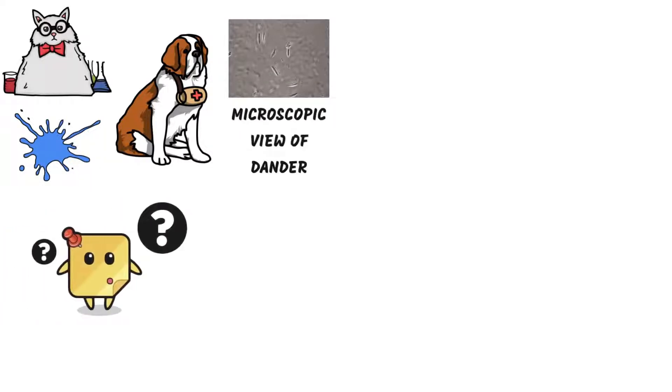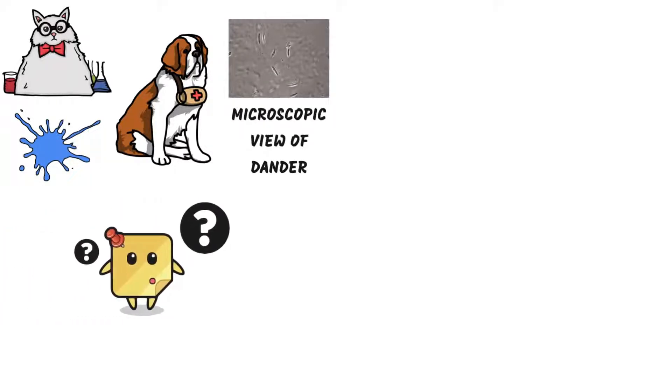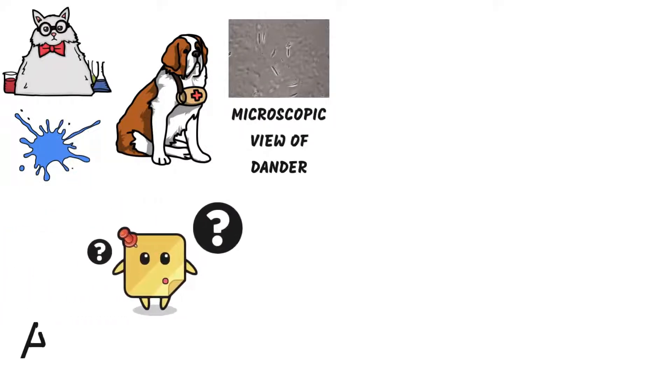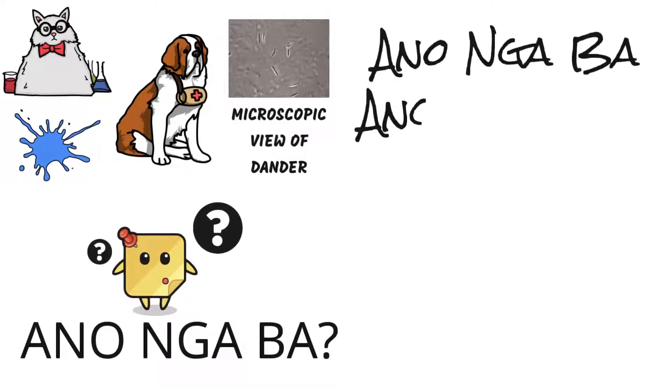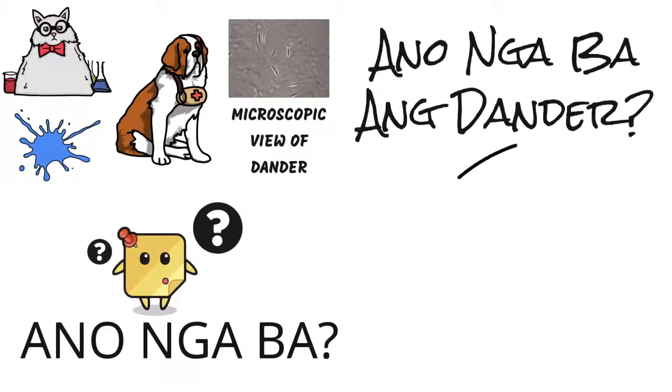Welcome to Anonga Ba, the internet show where we feed your curiosity with bite-sized pieces of knowledge. Today's topic, Anonga Ba Ang Dander.